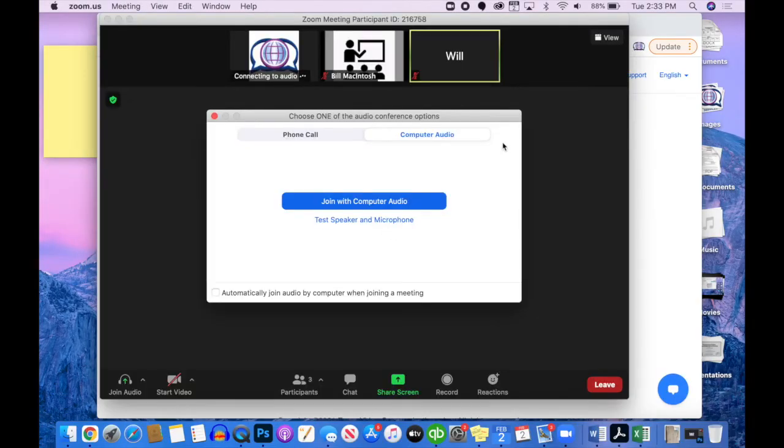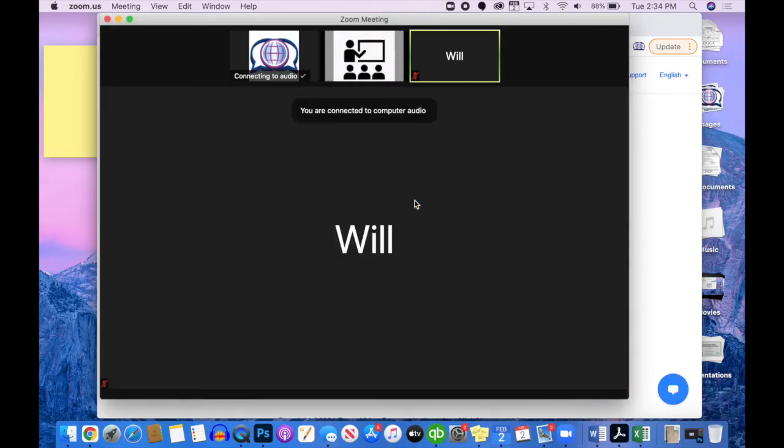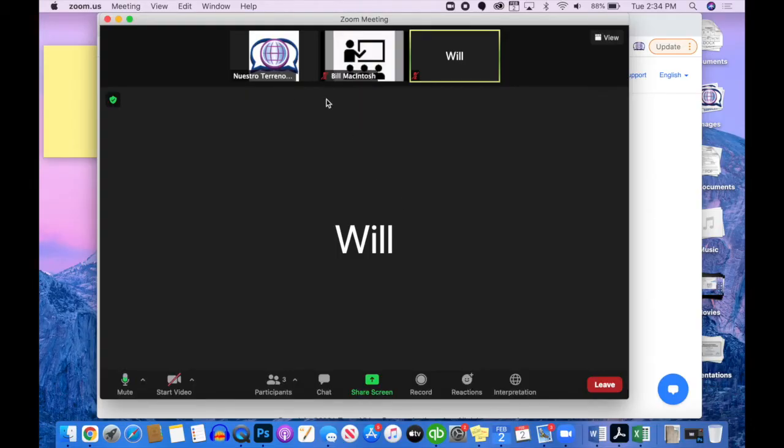Upon joining the meeting, I can click that I want to use my computer audio, and I am now connected and able to participate in the meeting.